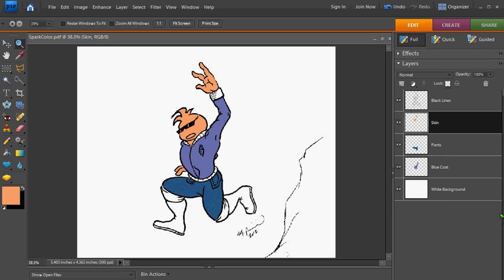So I'm going to stop here. We'll do a video two. We'll pick up where I left off coloring in. So stay tuned for video two.